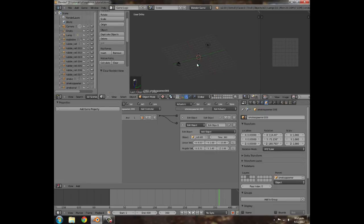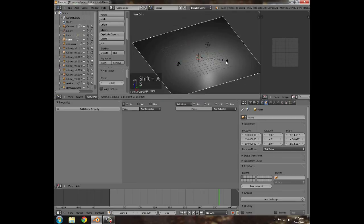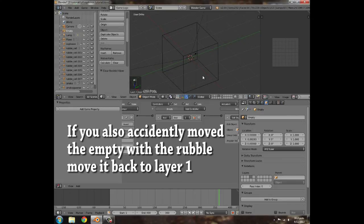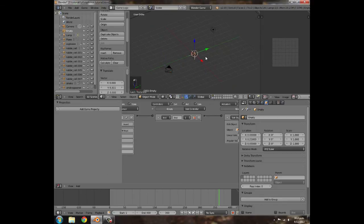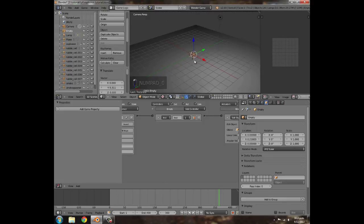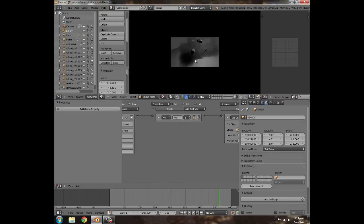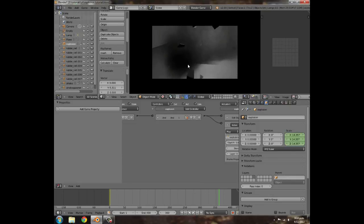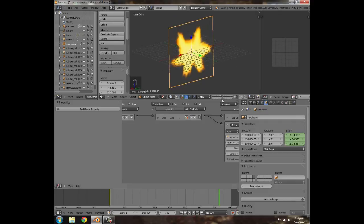Go back to layer 1, press Shift+A to add a plane, scale it, and move it down a bit as a ground plane. Go to camera view, press P and A. There's the explosion with rubble — now move the rubble to layer 1 if it was on the wrong layer. Go into texture view, press P and A — big flash, smoke, and rubble which shoots outward. That's pretty cool — this explosion could be used for mines, missiles, or any type of explosion.